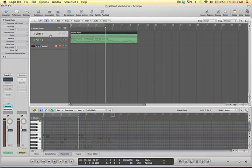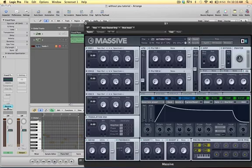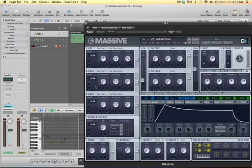Alright, and all you've really got to do for that is open up Massive. Oscillator one will be default a square saw. And all I really did,